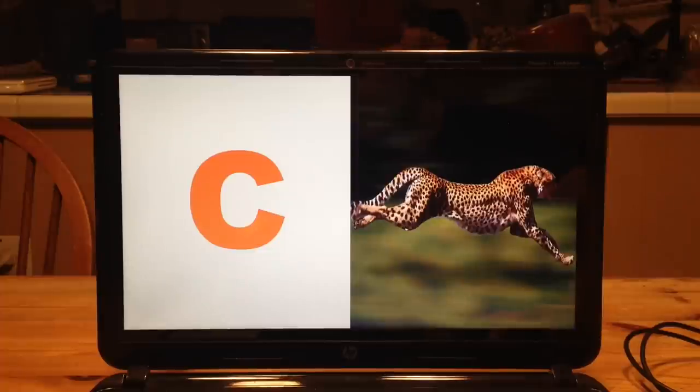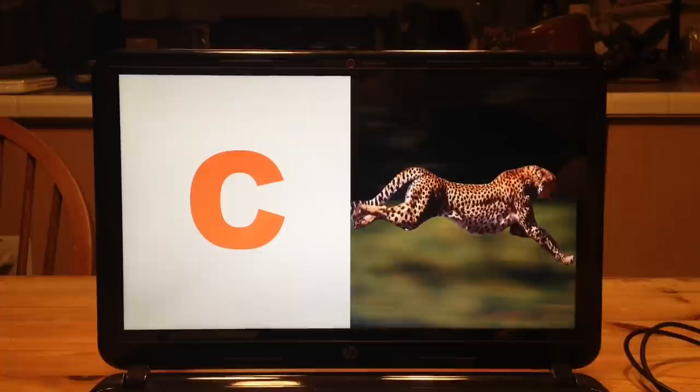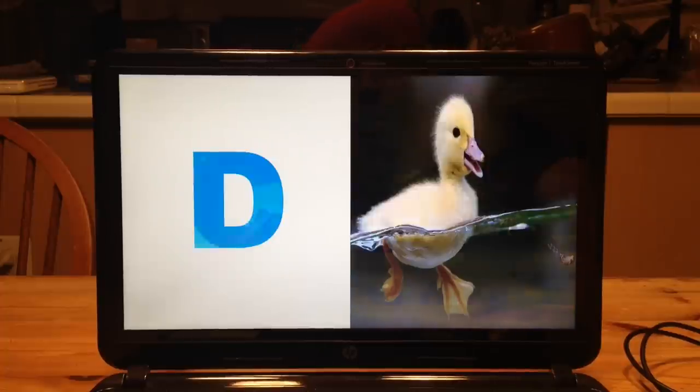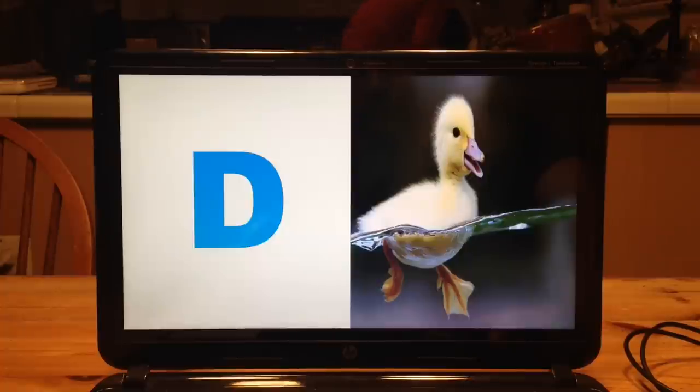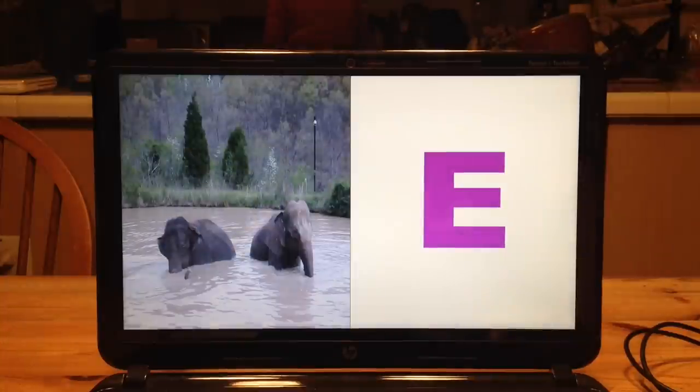C is for cheetah running underneath the moon. D is for duck and don't forget, D is for elephant, get set, elephant.